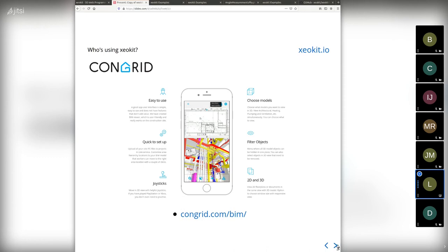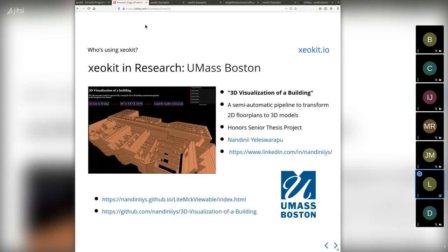There are a few researchers using XeoKit, which gives me warm fuzzies because it's very useful. One example is Nandini's honors senior thesis project, where she's generating a 3D model automatically from a floor plan. You can see the project on GitHub.